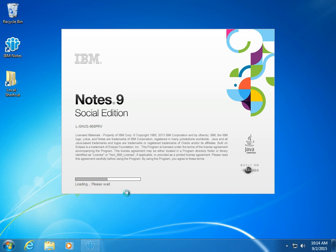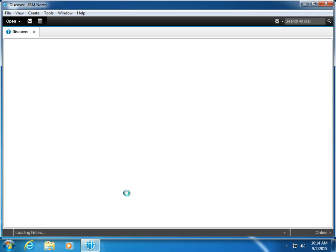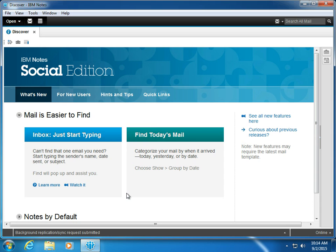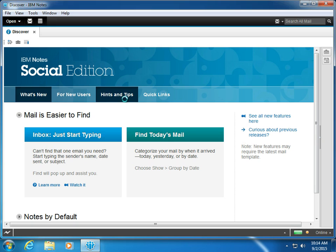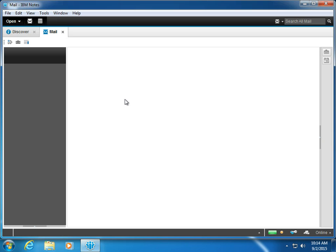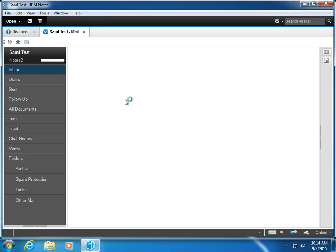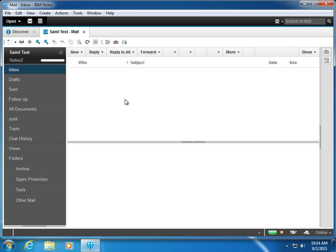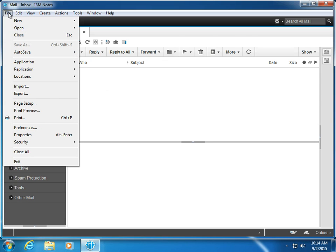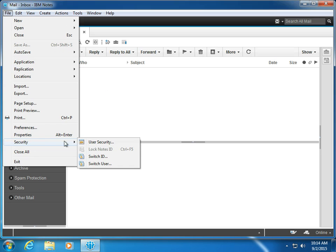There we go—no password prompt. I am now connected with the server. My Notes client is now fully configured. If I come into my mail, there's no mail on this one because it's not a real user.